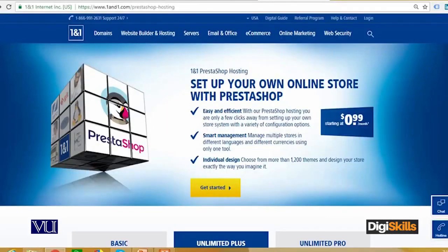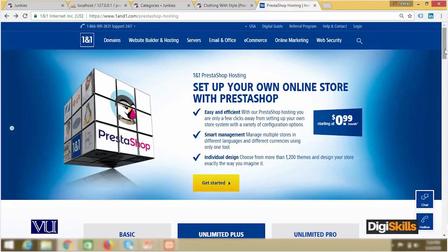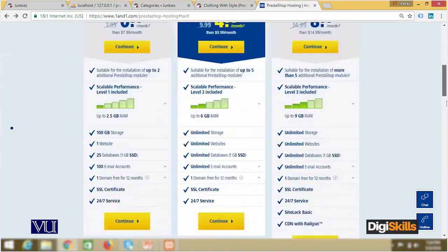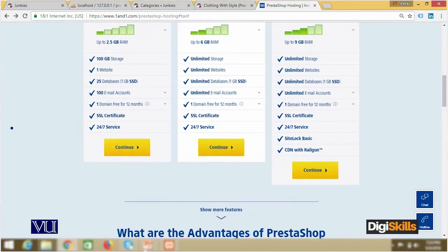So now students, I have basically selected 1and1.com as an example, and through this I will purchase a domain name. Then through that I will deploy PrestaShop. I will write in the browser 1and1.com/prestashop-hosting, and when you go to the bottom you will have different packages. I have selected the basic package, and when I click continue this window will appear.